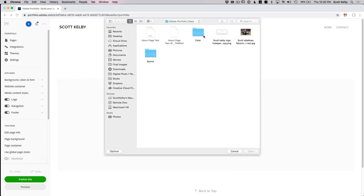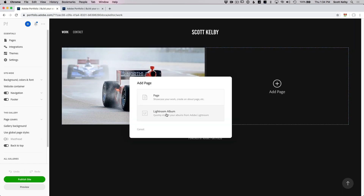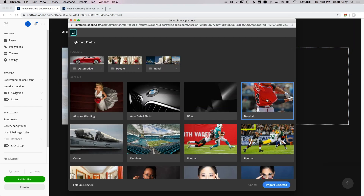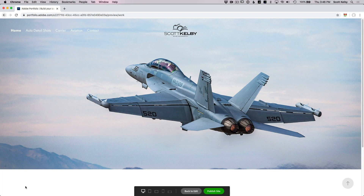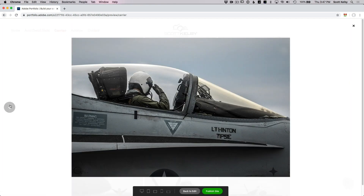You can upload your images from your computer, you can go straight from Lightroom, you can add video — you can do so much. You're going to be blown away at what you can do, and you're going to be thrilled to know it doesn't cost you a penny more than you're already paying. It's included in your Creative Cloud subscription. I'm going to show you how to unlock this thing.